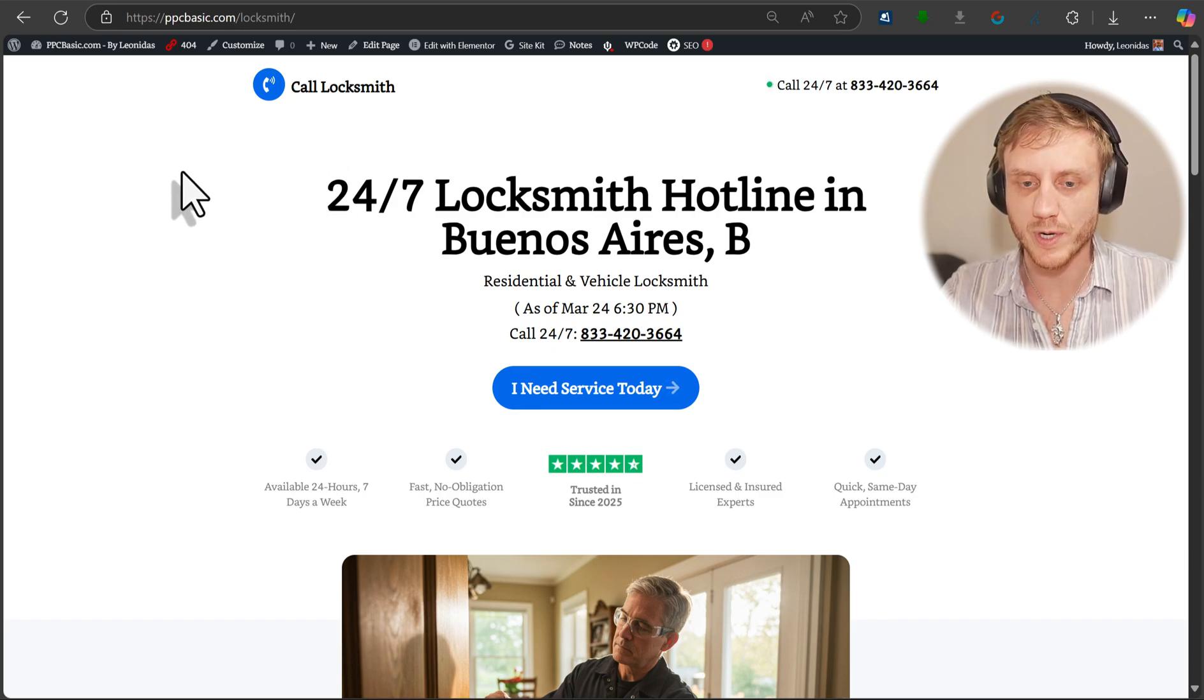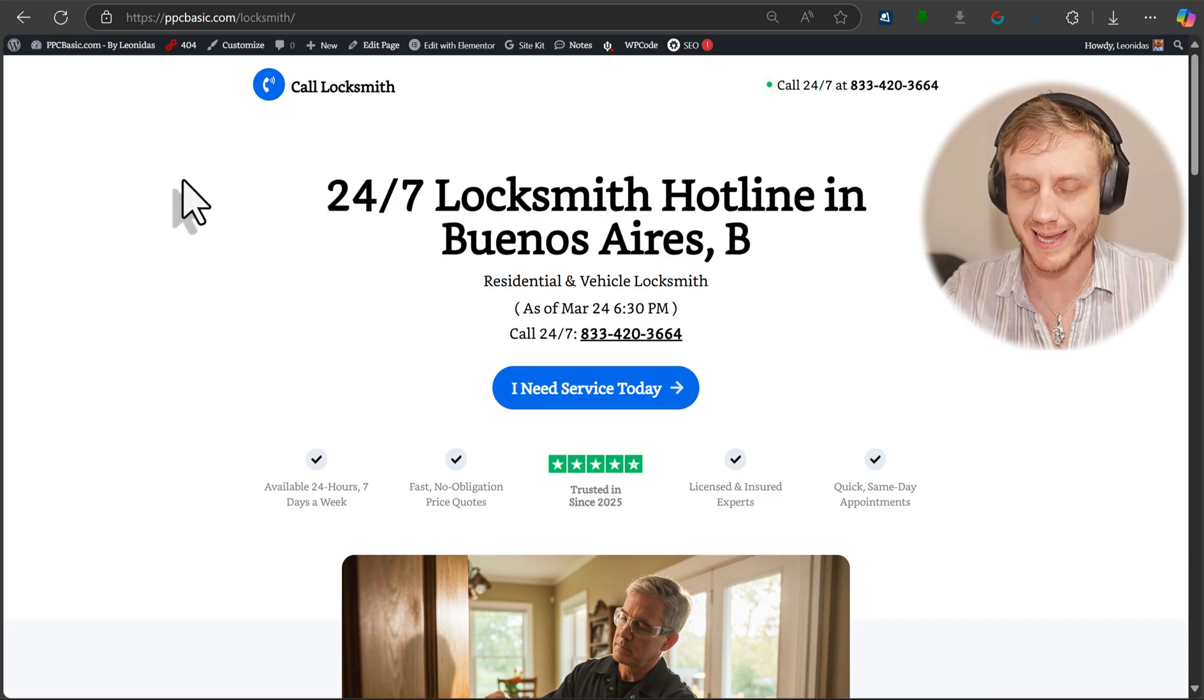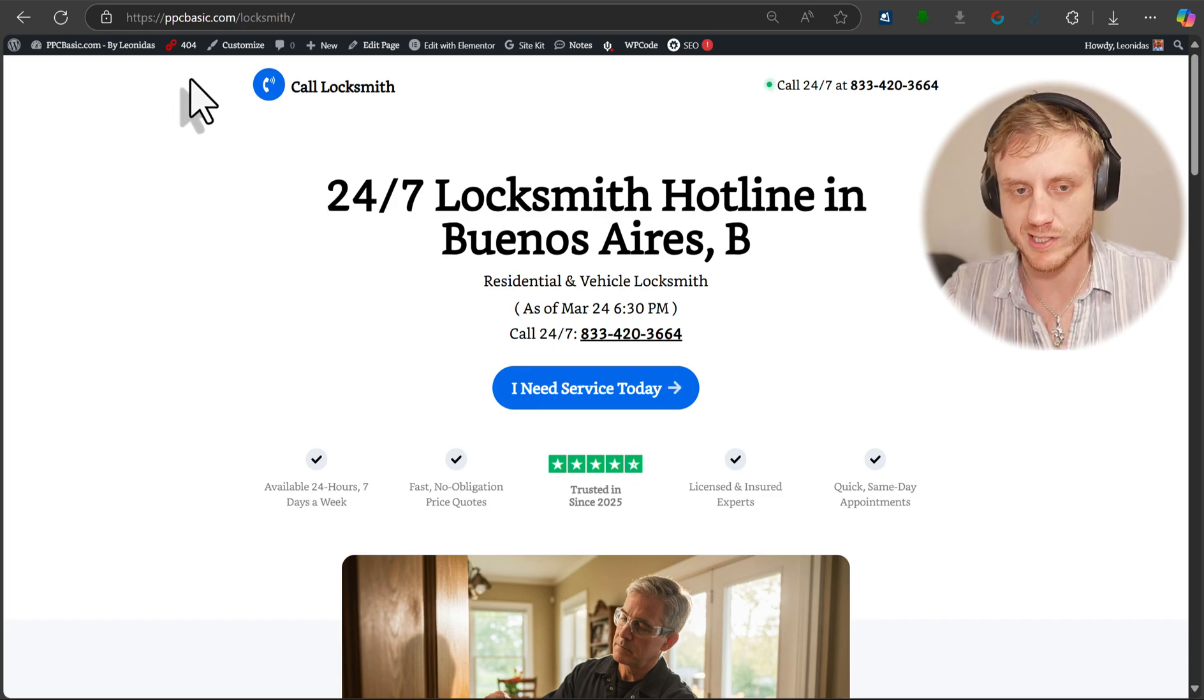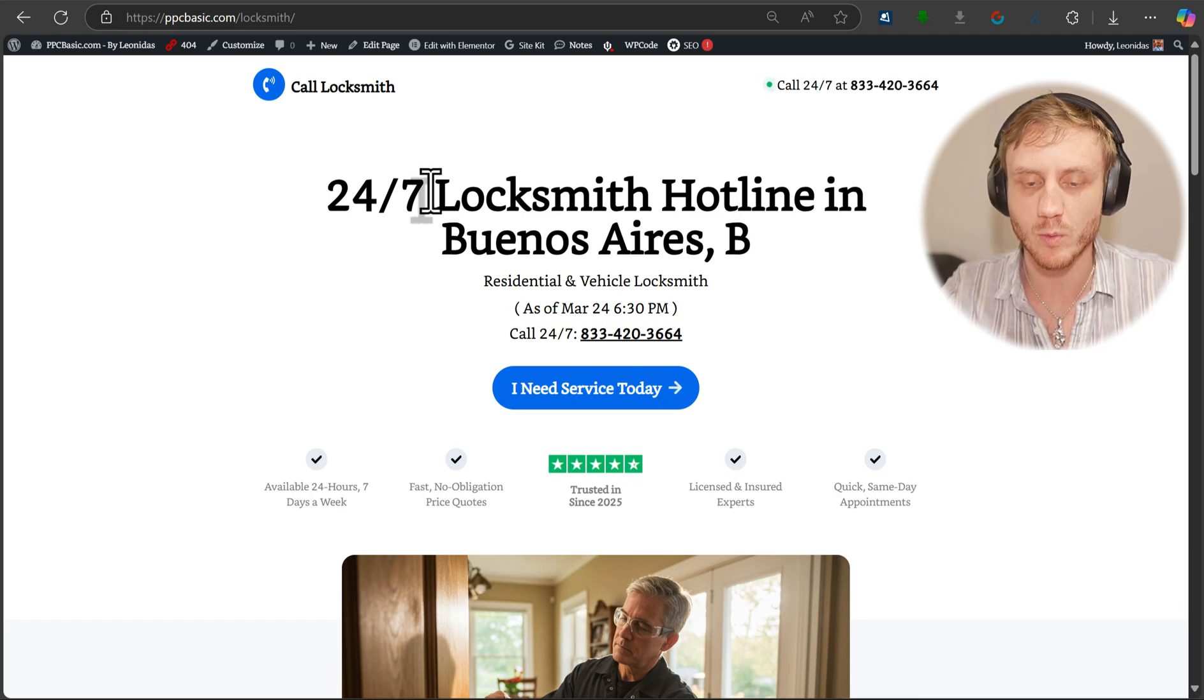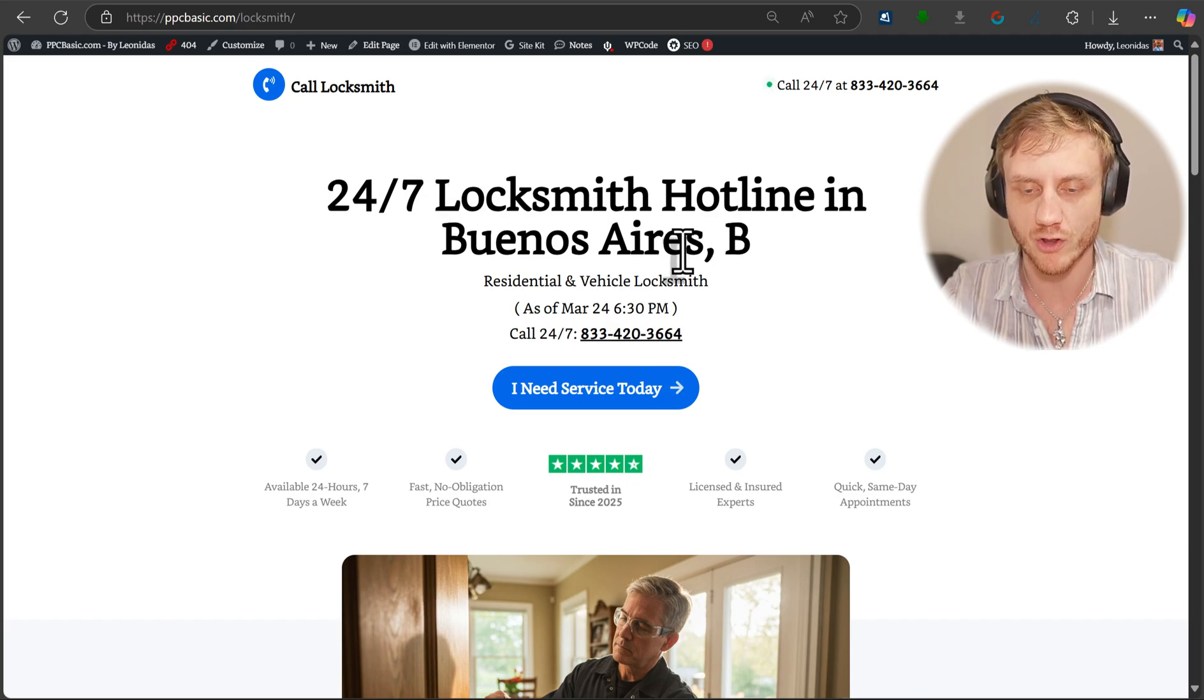All right, so now that we know what our landing page looks like on the front end to the customer, we want to take a look on the back end.